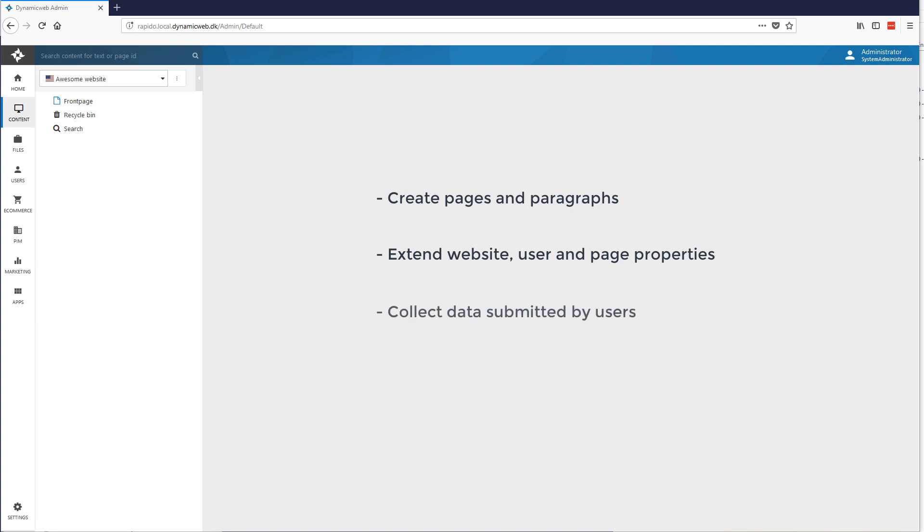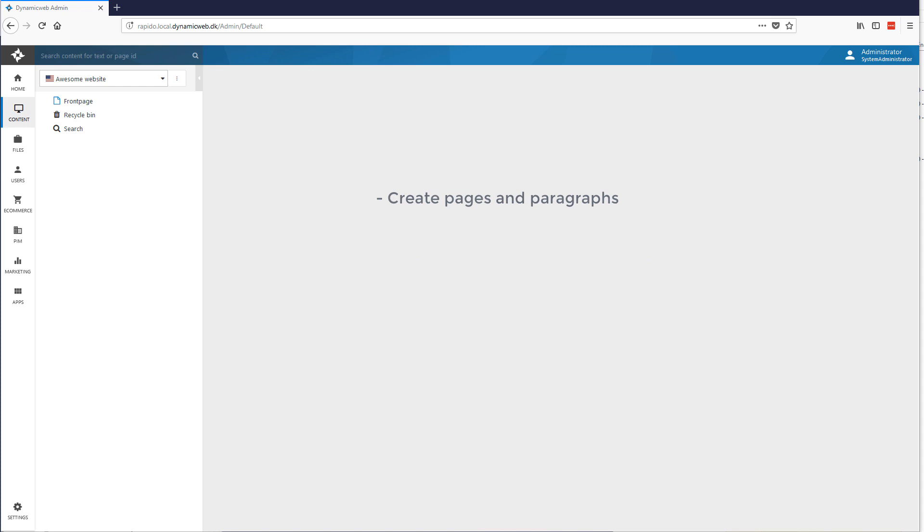And you can also use it to collect data submitted by your users through an item. But in this case, we'll be using items to create a page, an item based structure.